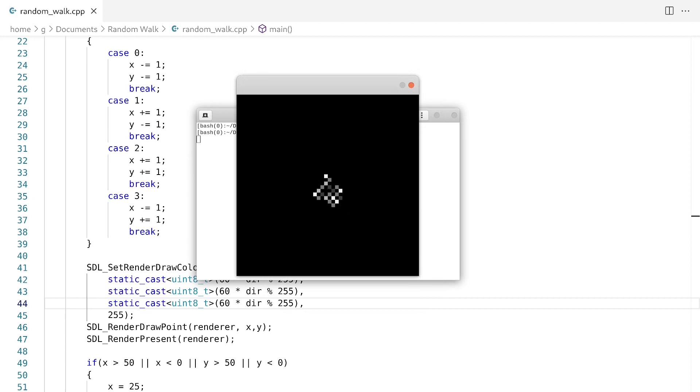So now we have basically the same thing, except the colors are different depending on which direction we're moving.